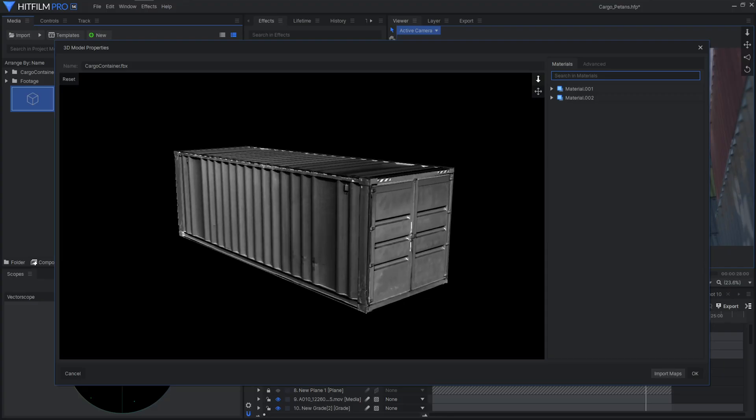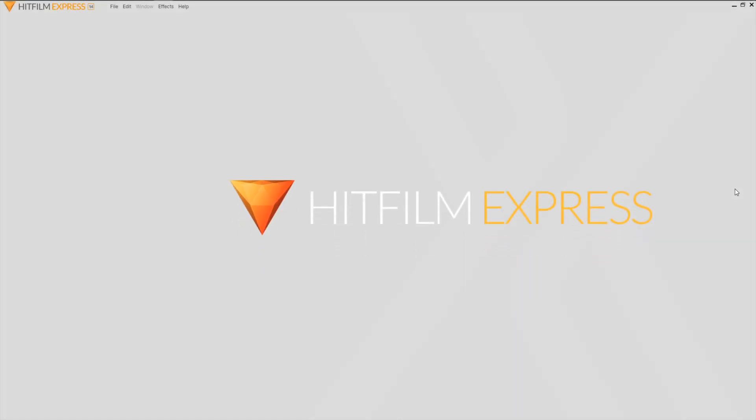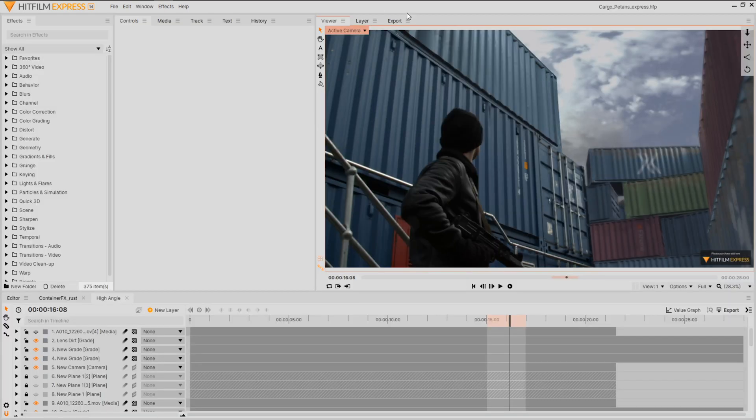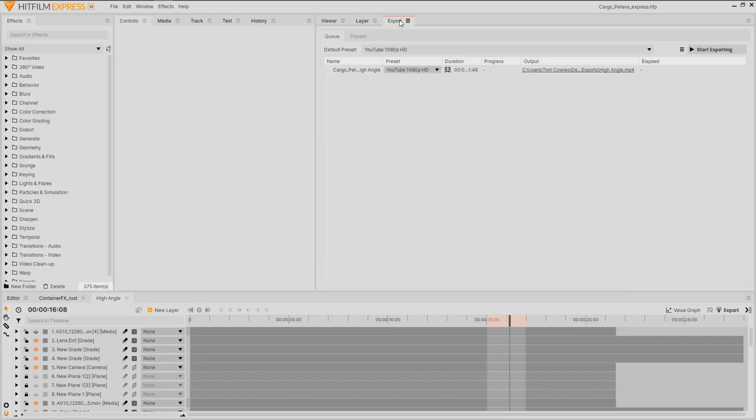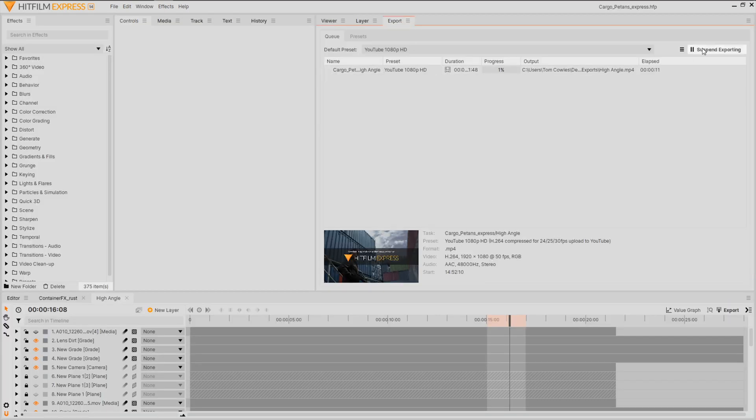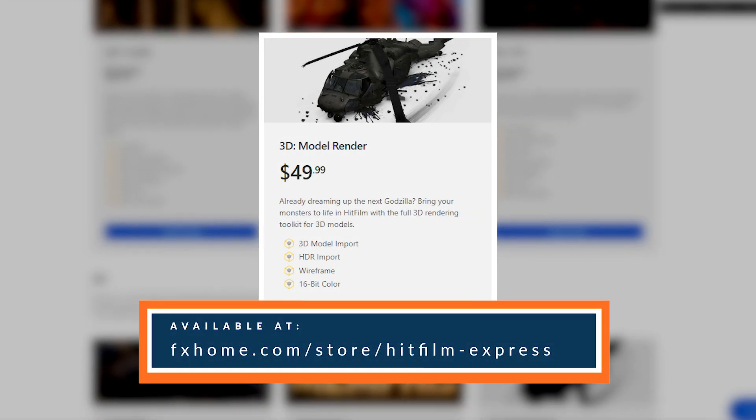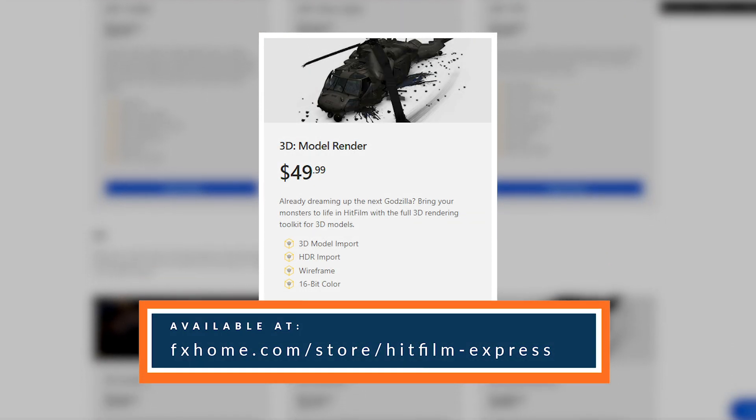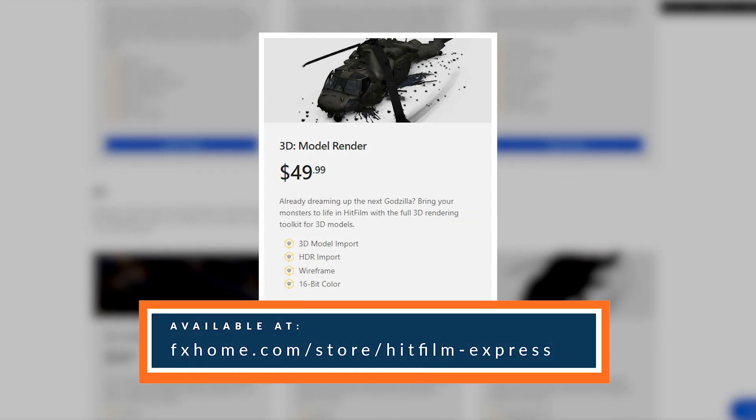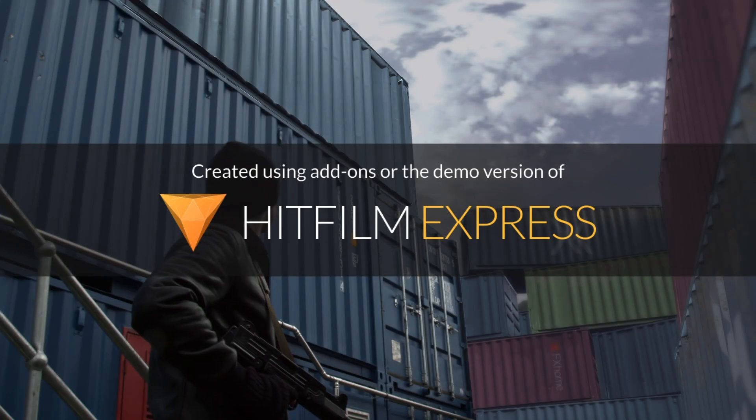In this tutorial you can use either HitFilm Pro or HitFilm Express to follow along. We want to make sure that everyone can experiment and enjoy this tool. Just know that if you want to actually export the scene from HitFilm Express you'll need to purchase the 3D model render add-on from the store. Link in the description. Or it'll render with a watermark.